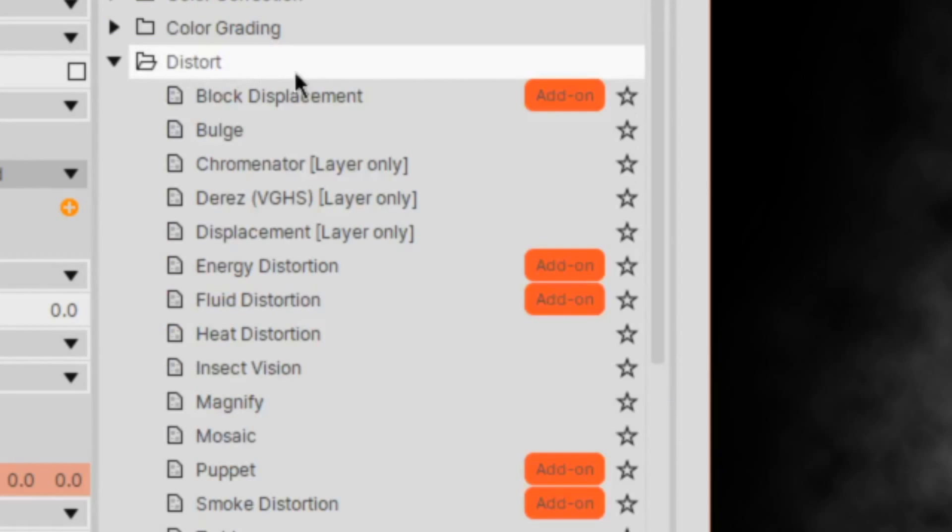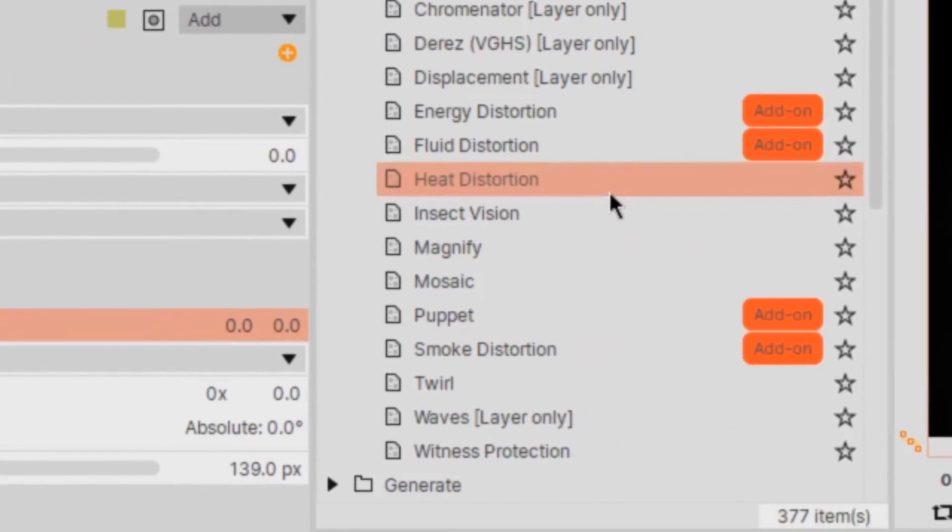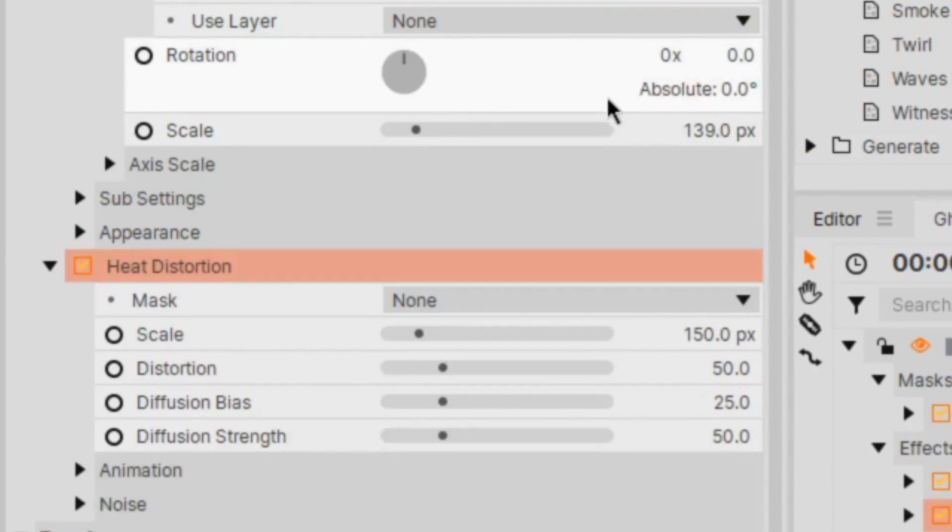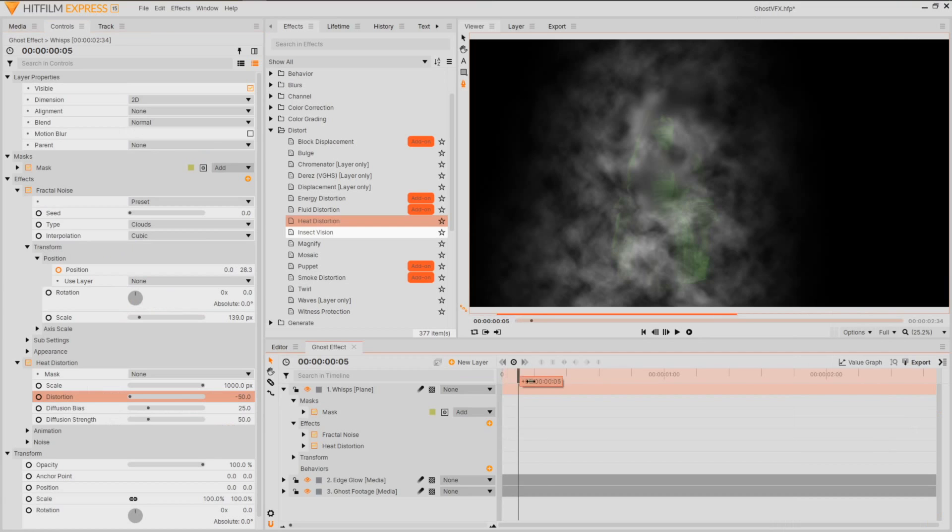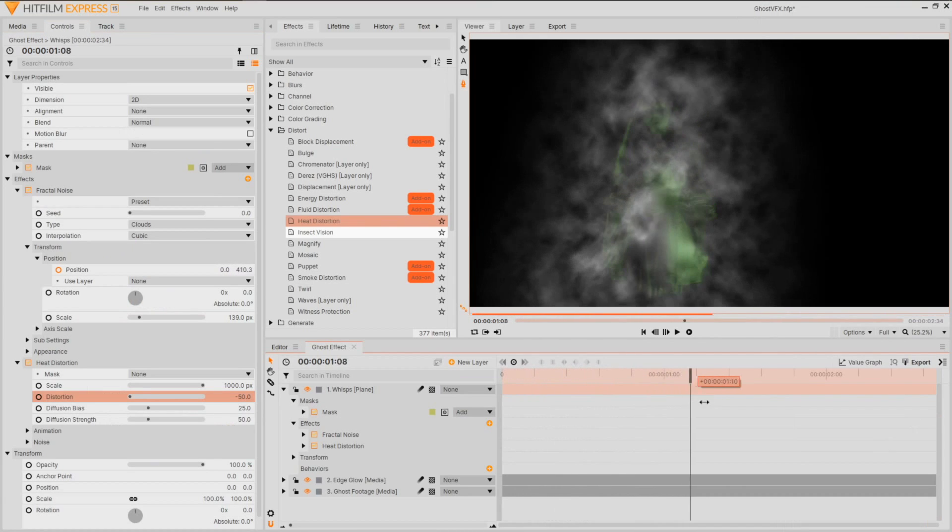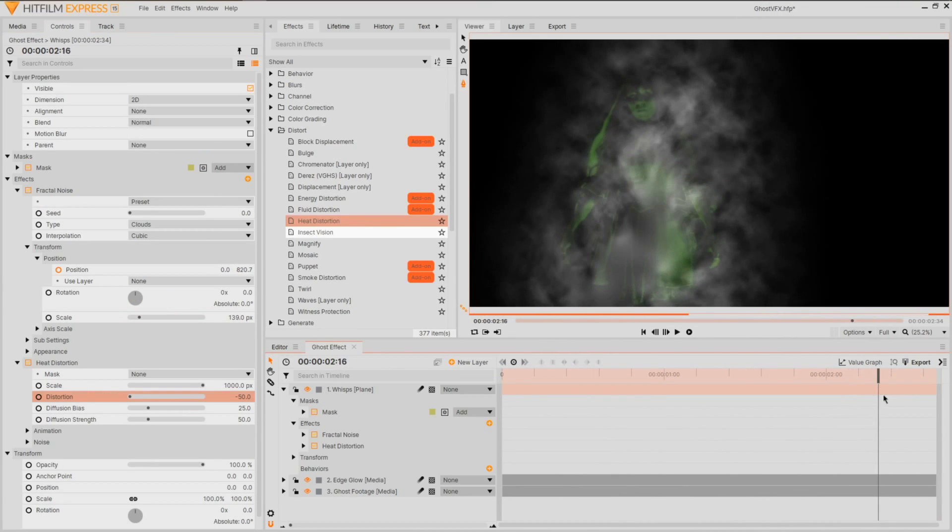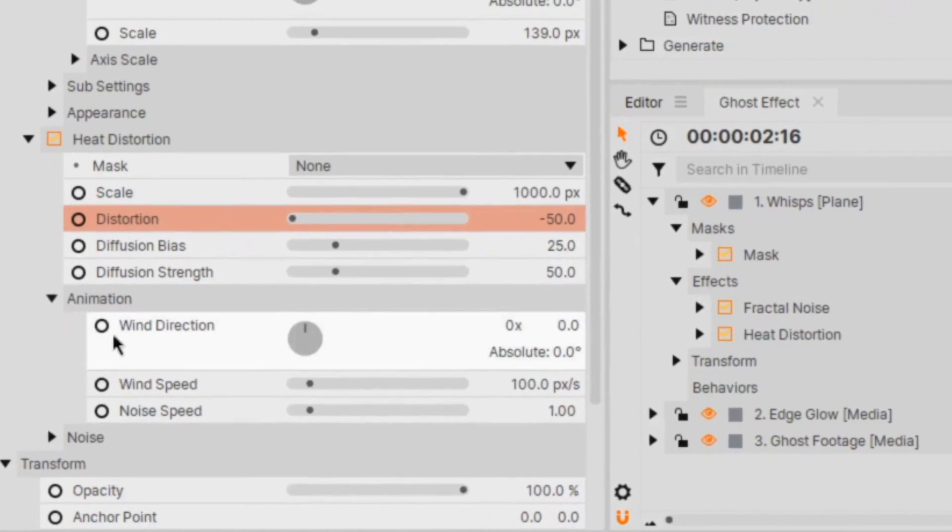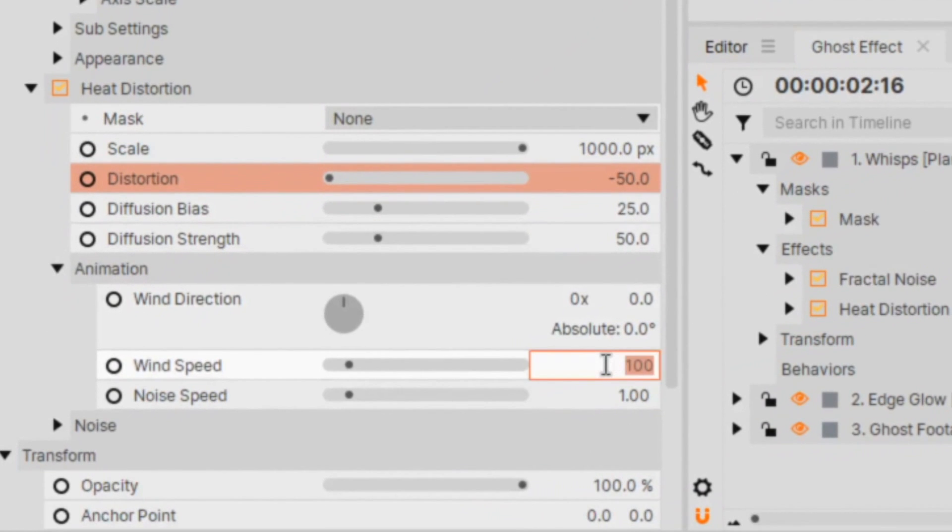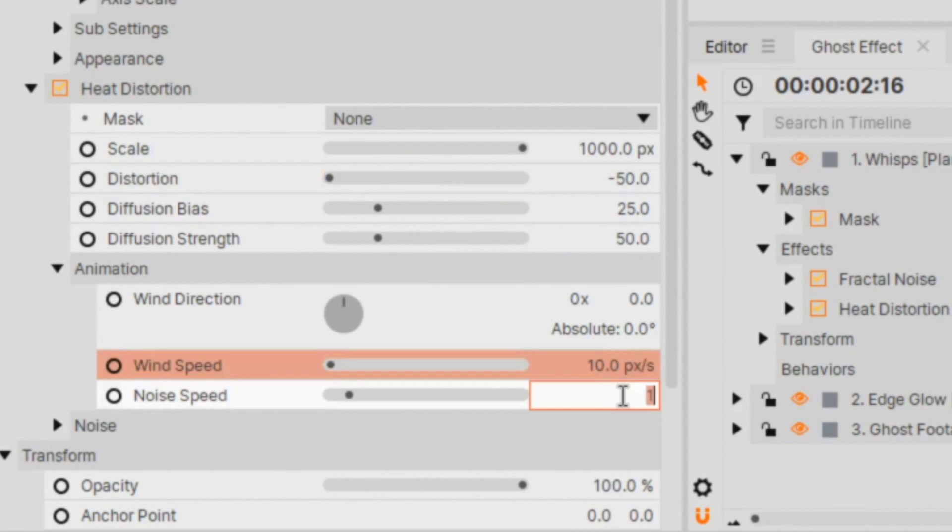It wouldn't be heat without some distortion, so apply heat distortion underneath the fractal and dial up the scale to the maximum value and the distortion to negative 50. If you find this is looking a little too fast in your render, head on down to the animation settings and lower the wind and noise values.